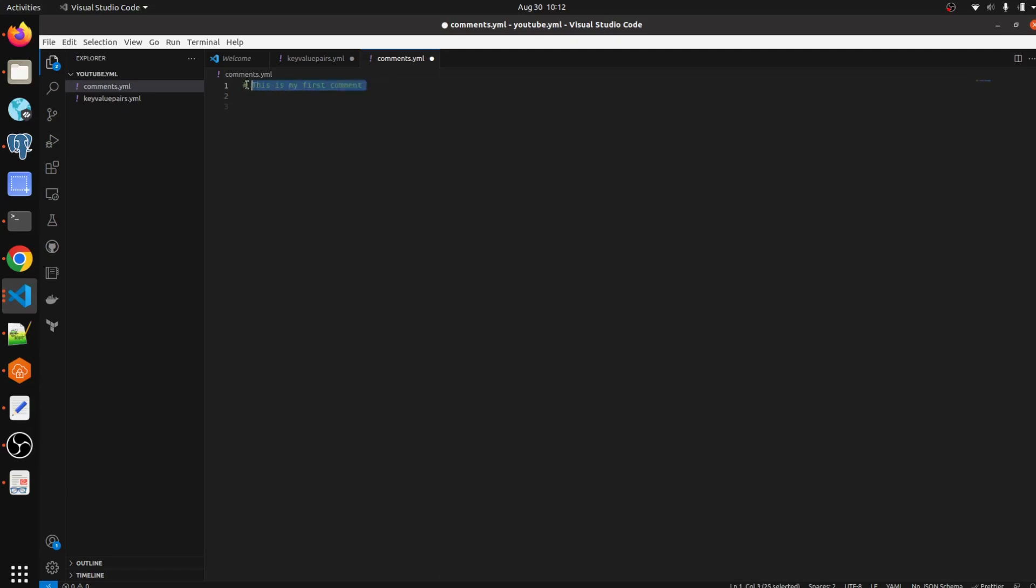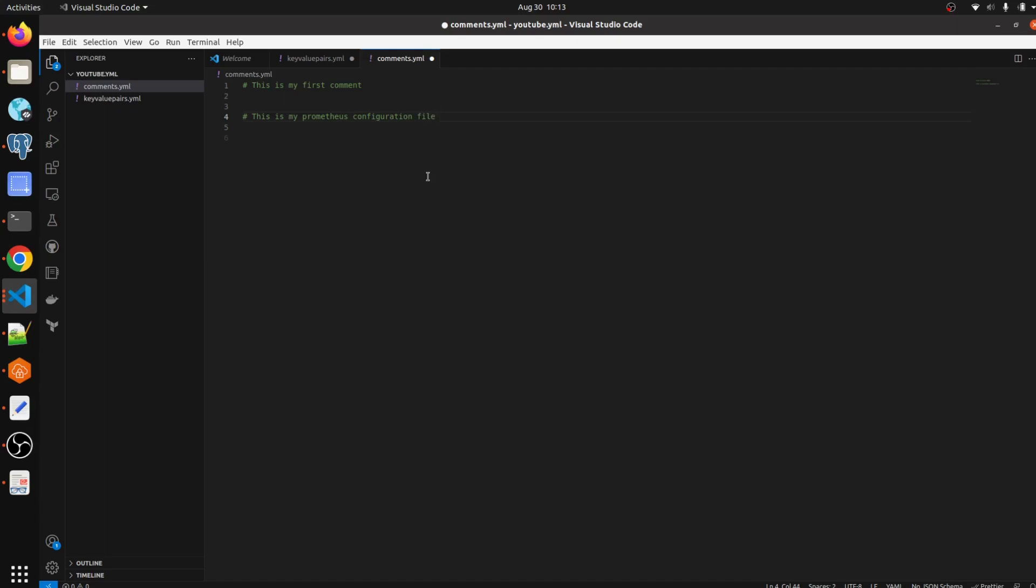YAML supports two types of comments: one is single-line and another is multi-line comments. So you can write hash, this is my prometheus config creation file.